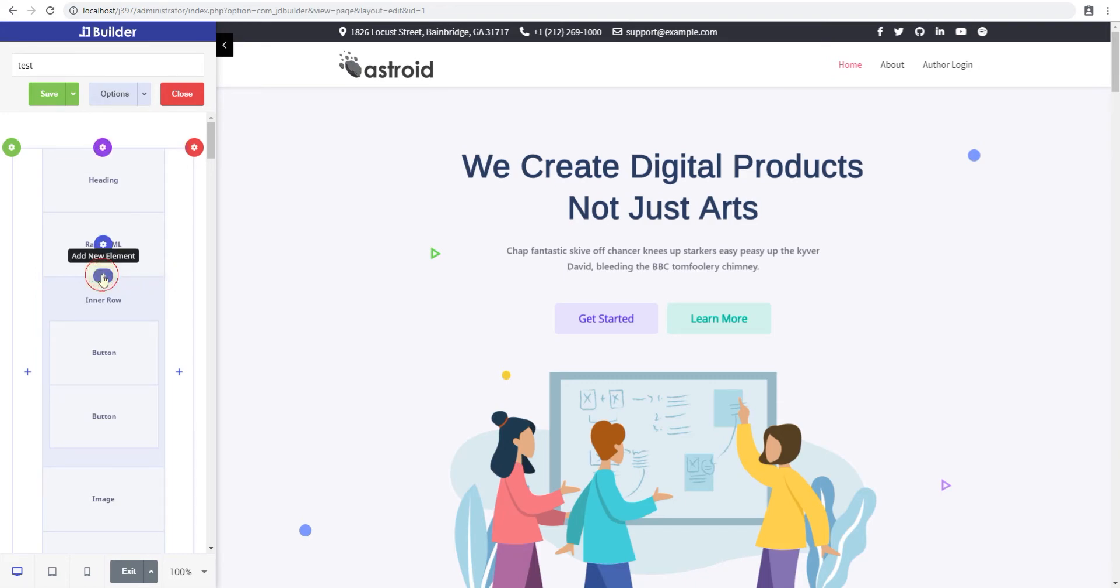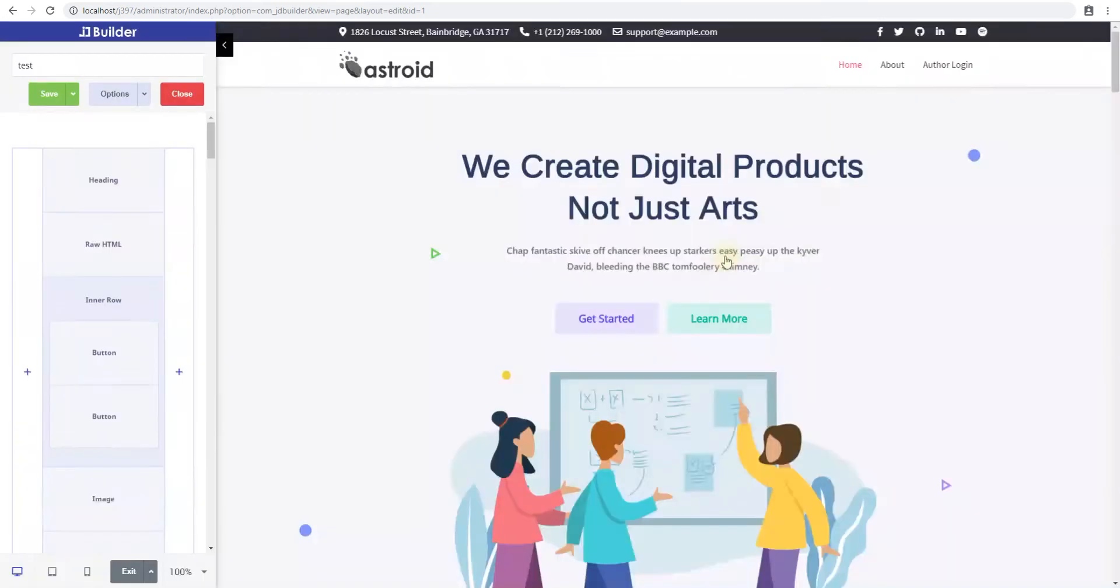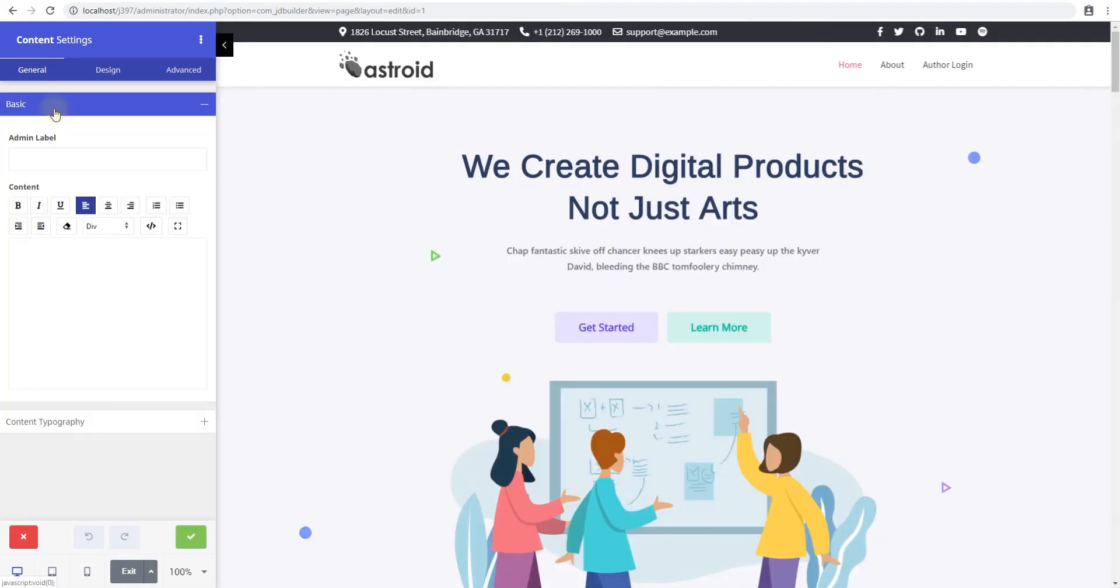Let's go ahead and click the plus sign and add a content element real quick. You can also search for elements here but since there aren't that many you select content here. Once you do you really have two simple options.